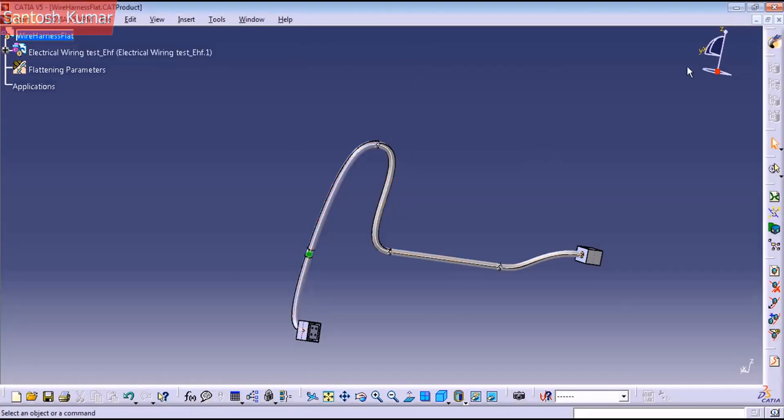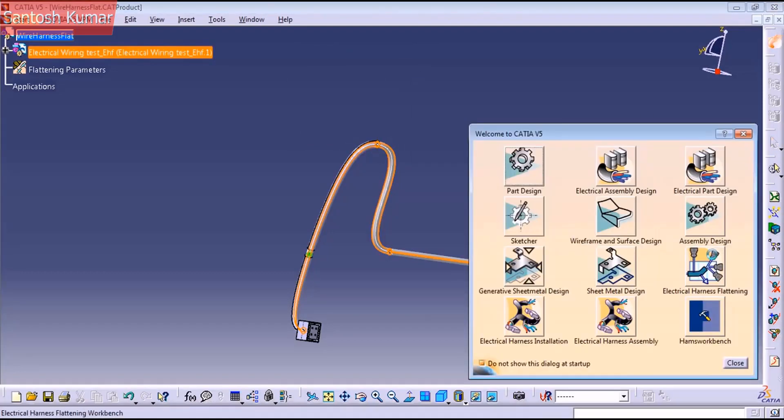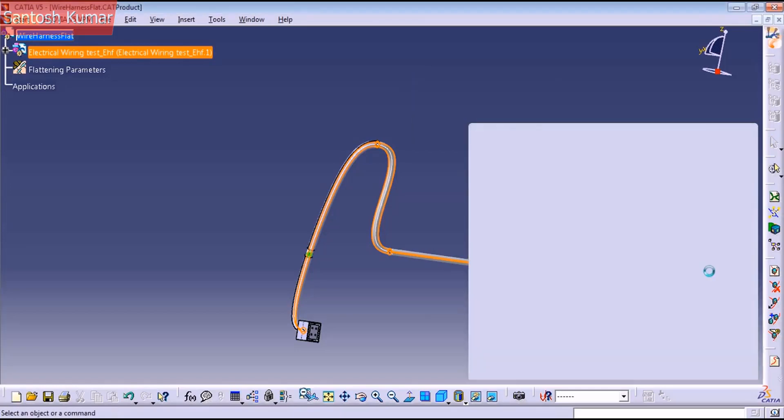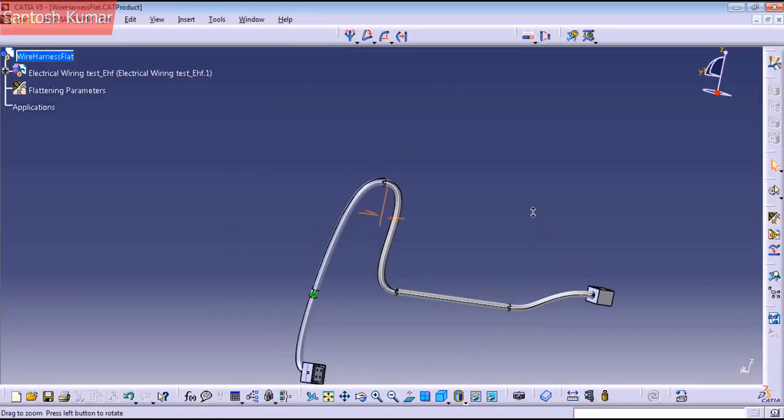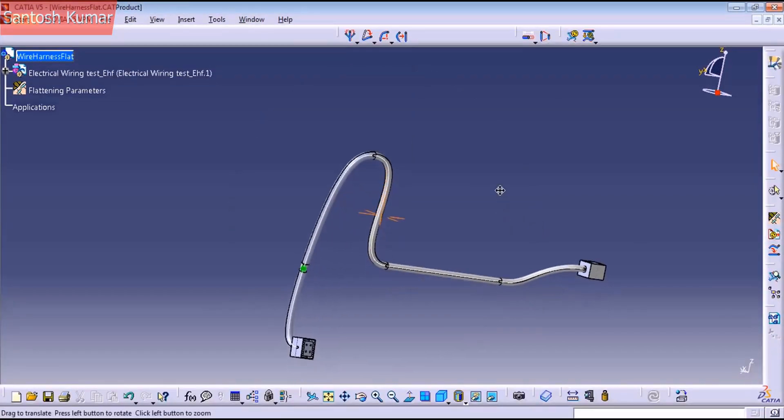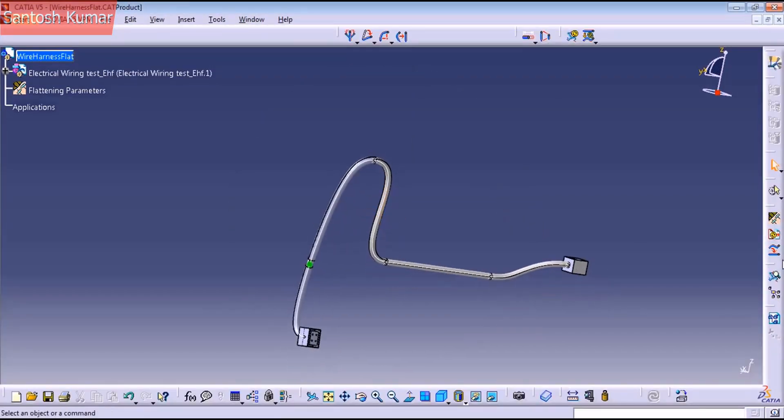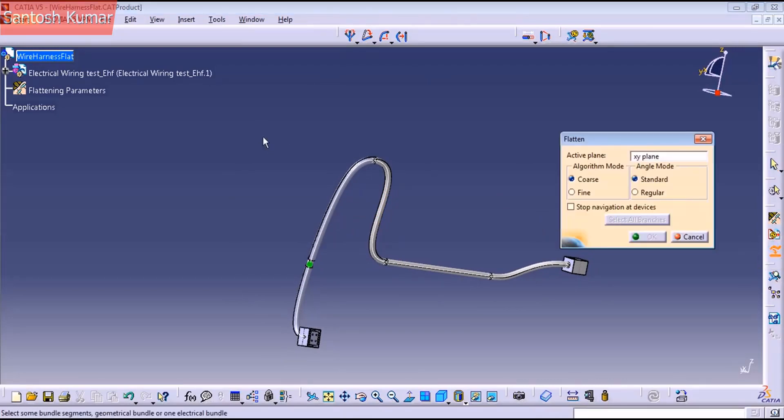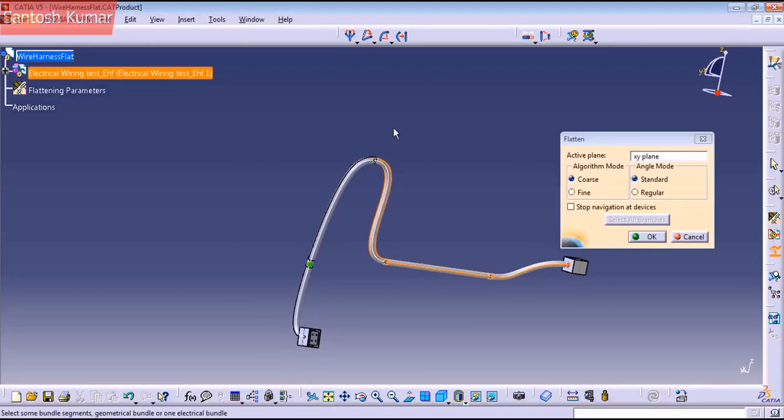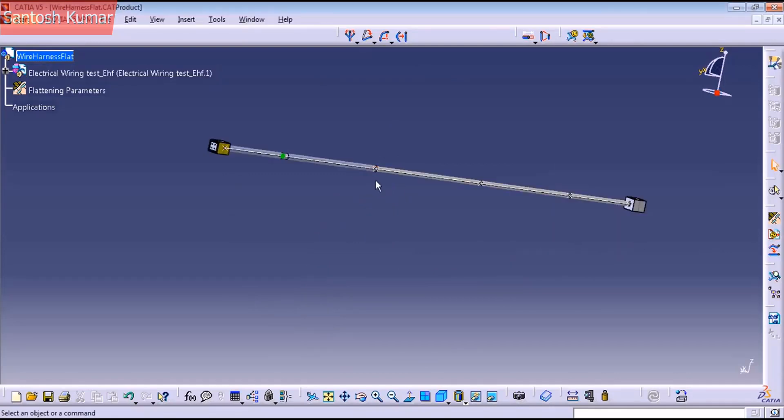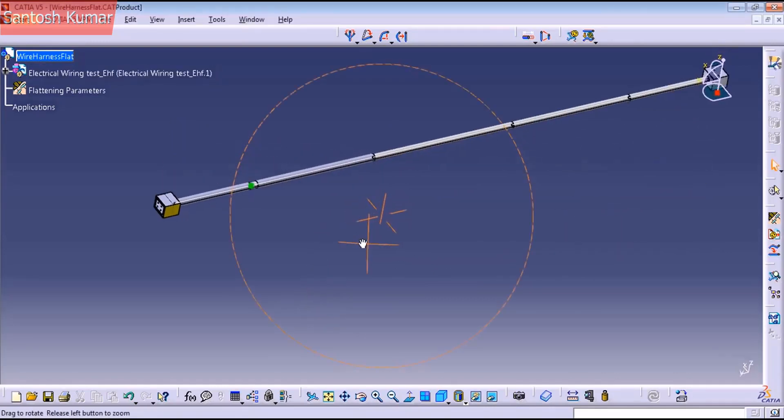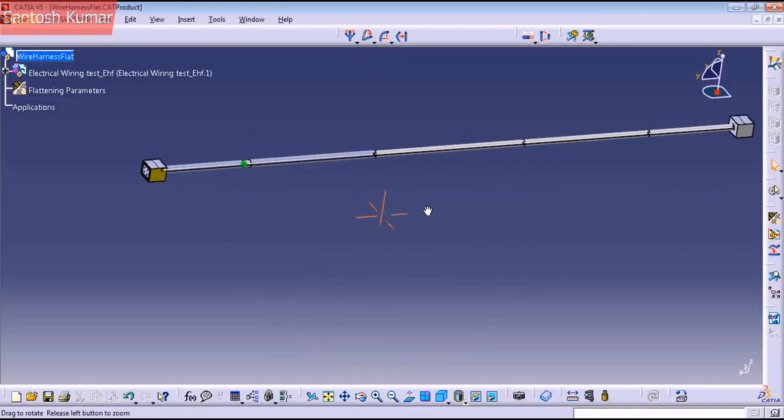I want to close on it. Go to Electrical Harness Flattening. And to flatten this harness, we just click on the Flatten command. Select the top of your product and just press OK. Now the harness is flattened.